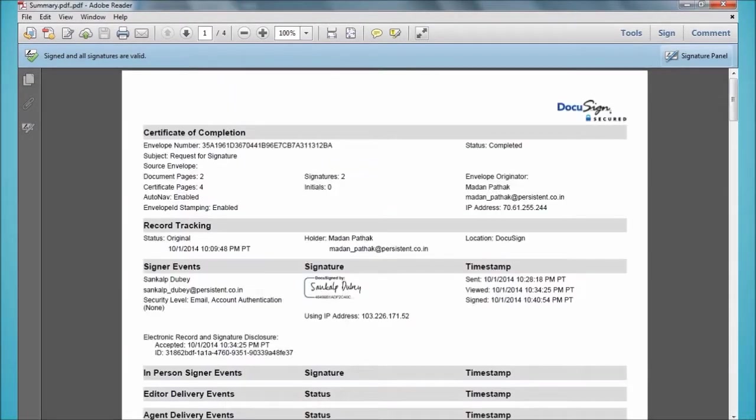Also included is a summary document containing the legal and audit information of the DocuSign envelope transaction.